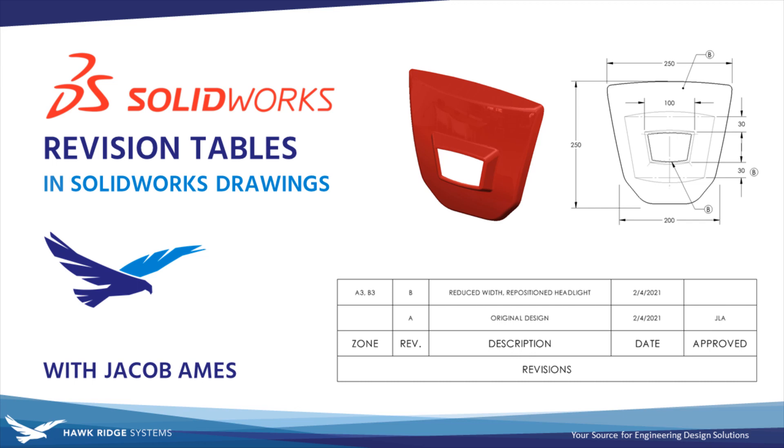In this video we're going to cover the basics of the revision table and revision symbols, which are exceptionally helpful for recording design changes made by you or anyone else on your design team once you show them this video, of course.